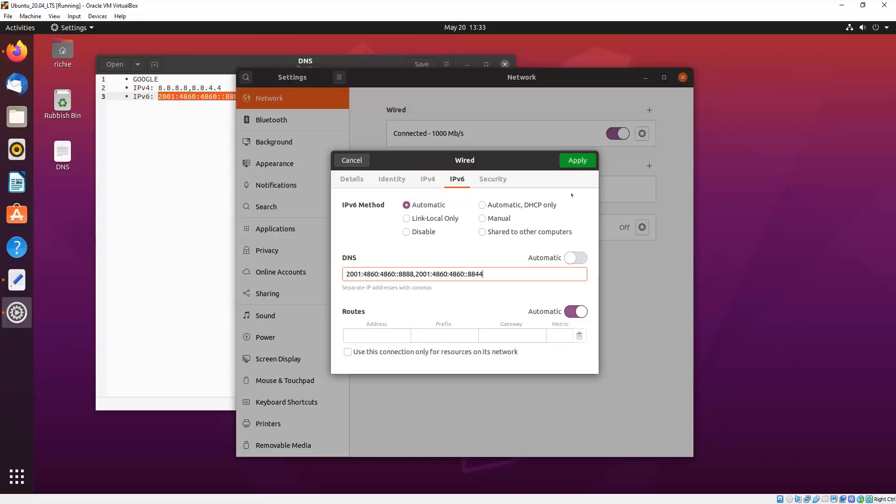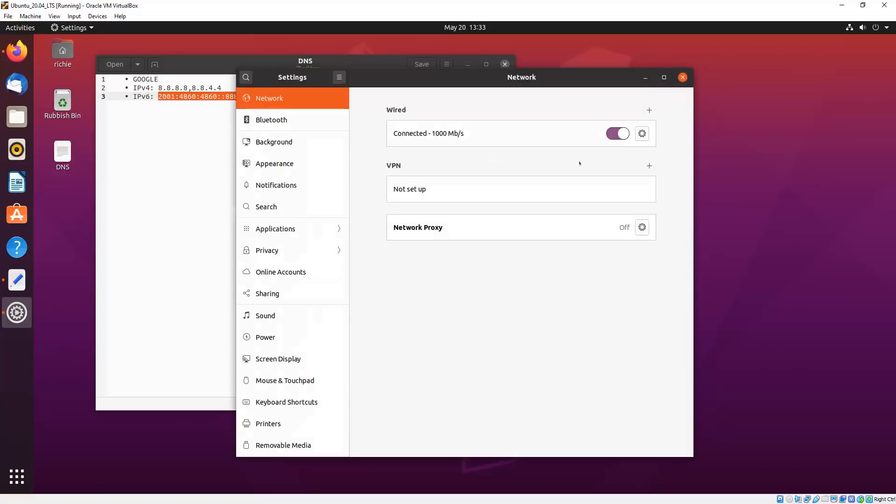So once you've done that we click Apply, and then I turn the connection off and on, just to make sure it's been applied.